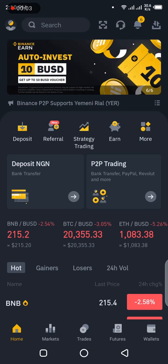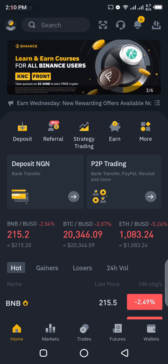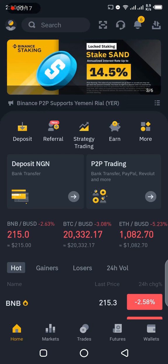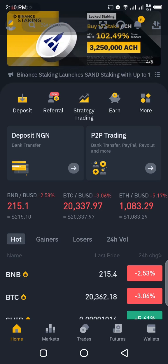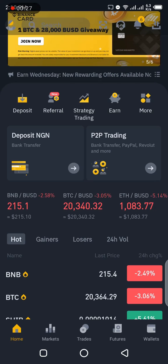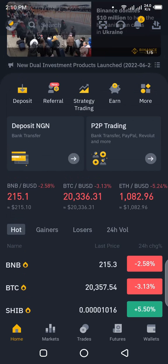Hey guys, this is Chibuzo Aguwa and you're welcome to Bloggivertech channel. This is a Binance Earn tutorial video, and in it I'll be showing you how to redeem coins you subscribed on flexible savings. I'm using the mobile app to show this video because I discovered that is what most people use when using Binance. I originally wanted to shoot this video using the desktop method, but since most people use the mobile app, I decided to do it this way.